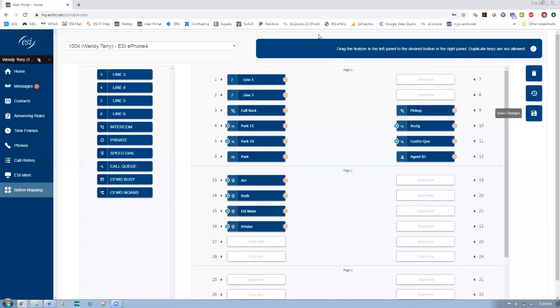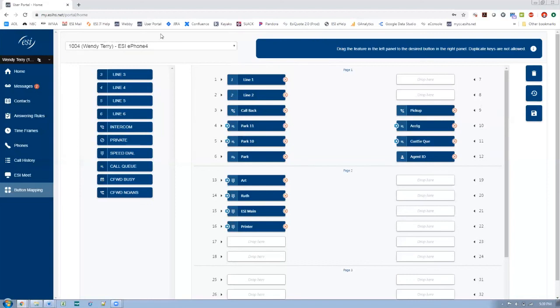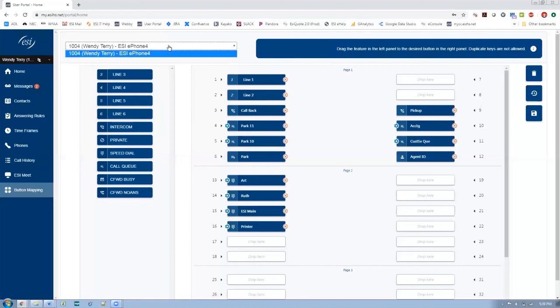So that is our button mapping. One other thing to show you is up here. Remember how we look at the phones associated with my extension? There are people that have more than one phone that has DSS or programmable keys. If I had more than one of those type of phones, I would select that from this list. But in this case, I only have one.